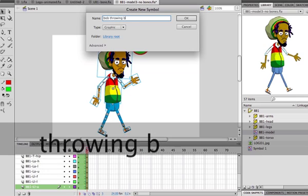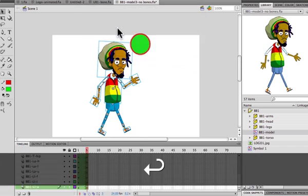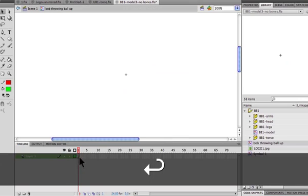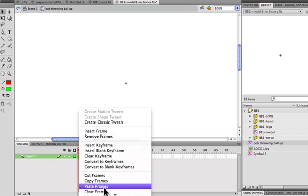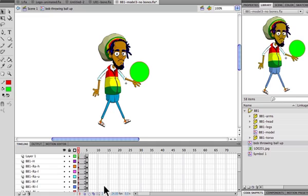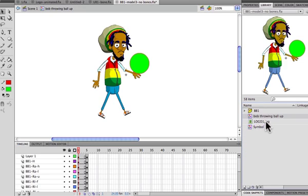I'll name it 'Bob throwing ball up' and leave it as a graphic symbol. Now this is the empty new symbol — nothing on the stage, no layers — so I right-click and paste all those layers I just copied. Now if I look in my library, that's where you always go to verify a symbol was created. There it is: Bob throwing ball up.